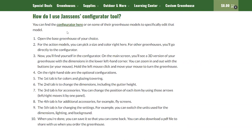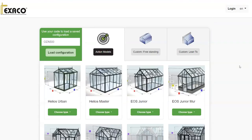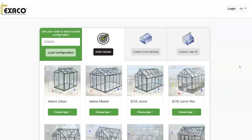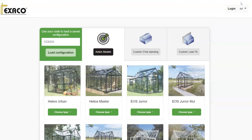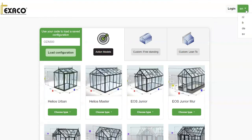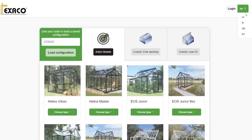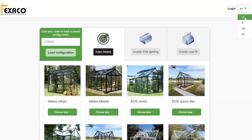You'll find several links on this page — let's go ahead and utilize the one right in front of us. Now that we find ourselves on the Exaco Configurator website, let's run over a couple of the features on this page. On our right-hand side, you'll notice our choices for language. We've got it set in English, but there are multiple other language choices as well.